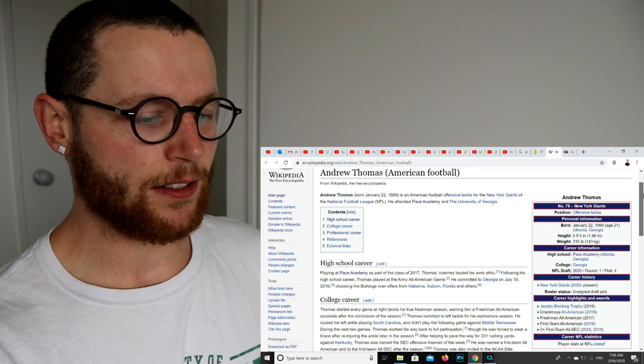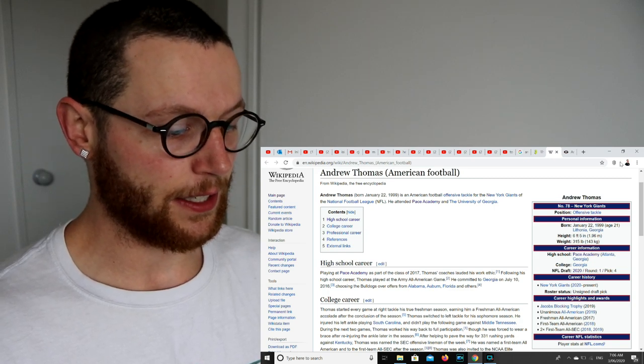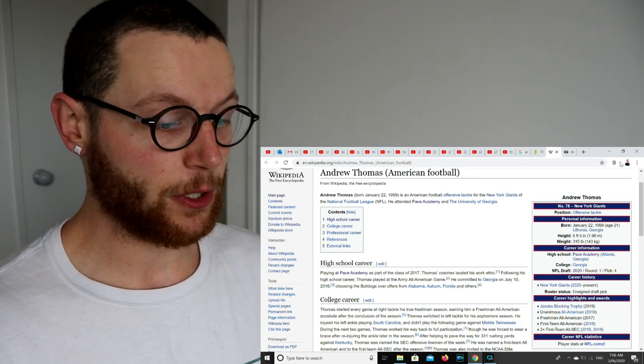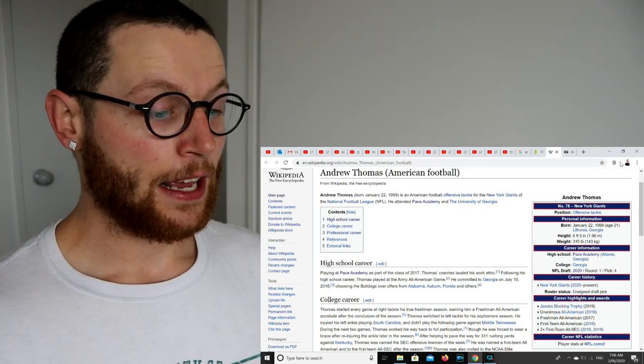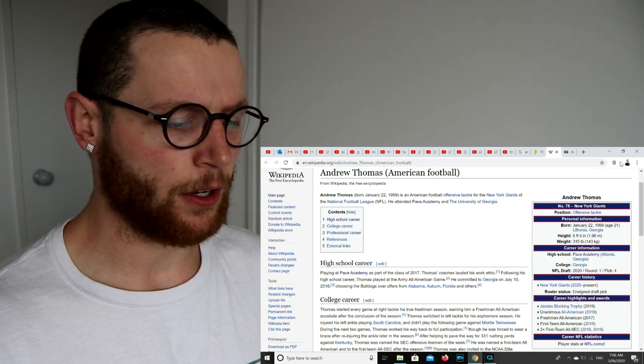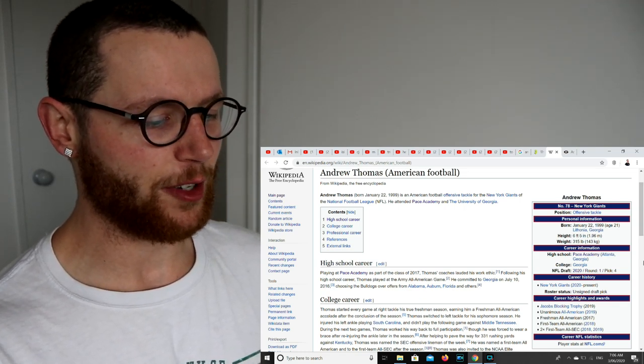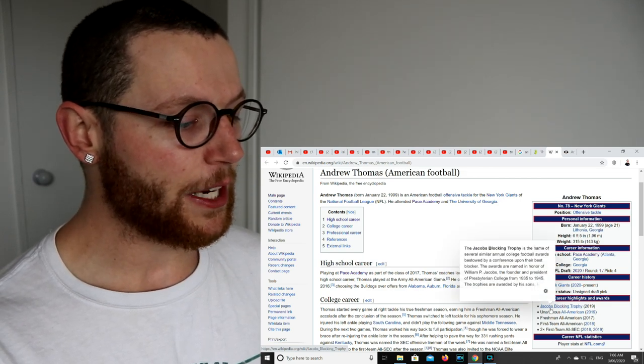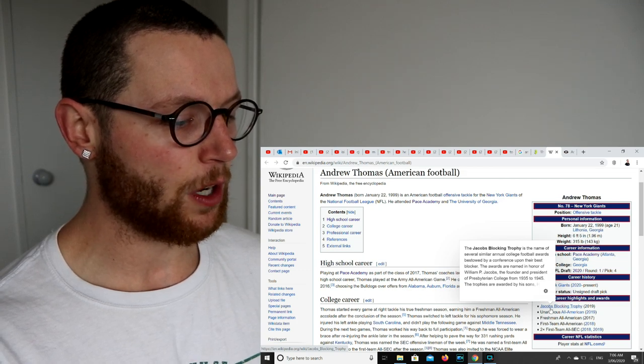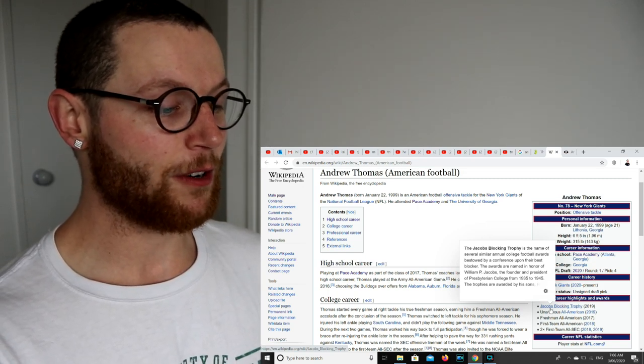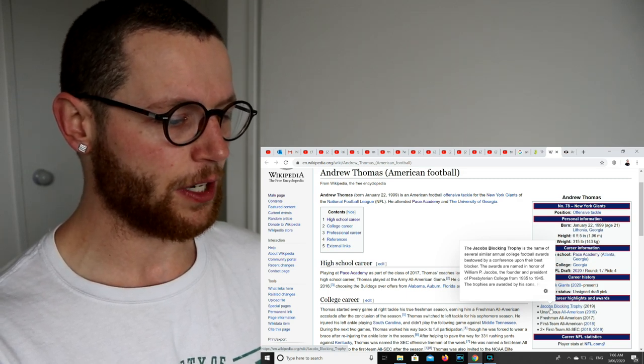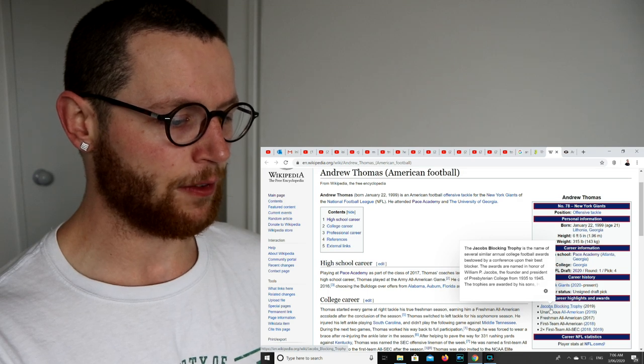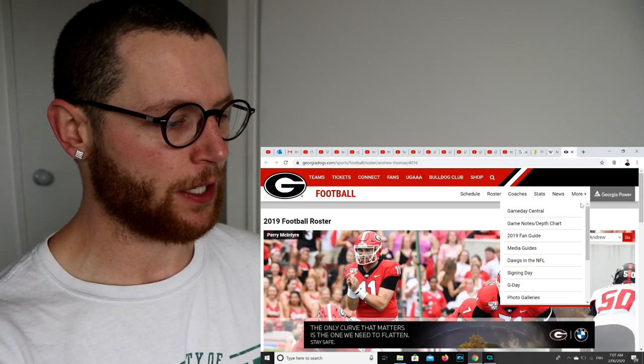His career highlights and awards. Two-time first team All-SEC player in 18 and 19. First team All-American in 18. Freshman All-American in 17. Unanimous All-American in 2019. So what's the difference? Freshman All-American, first team All-American, unanimous All-American. Let me know in the comments section below. And he got the Jacobs Blocking Trophy, which I've never heard of before, but it is named after me. The Jacobs Blocking Trophy is the name of several similar annual college football awards bestowed by a conference upon their best blocker. The awards are named in honor of William P. Jacobs, the founder and president of Presbyterian College from 1935 to 1945. The trophies are awarded by his sons. Well, that's just cool.